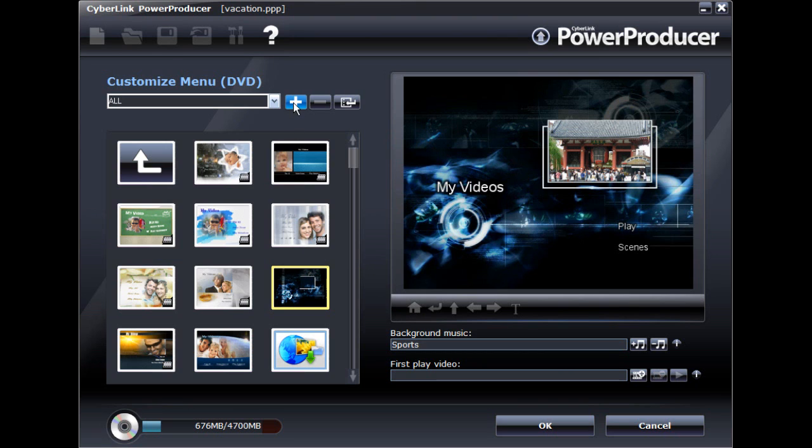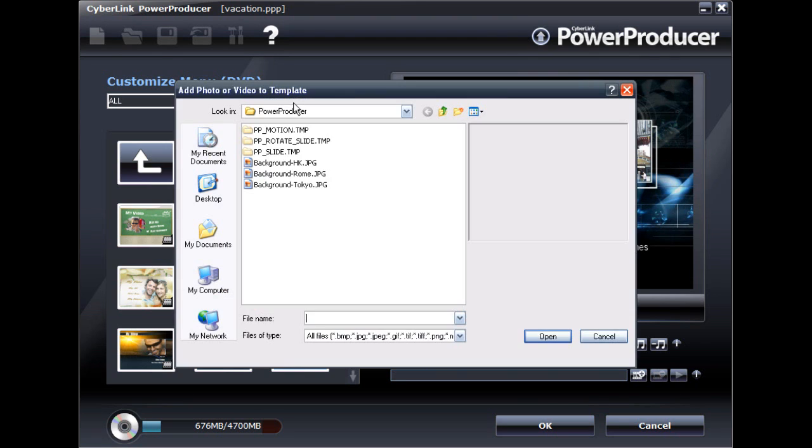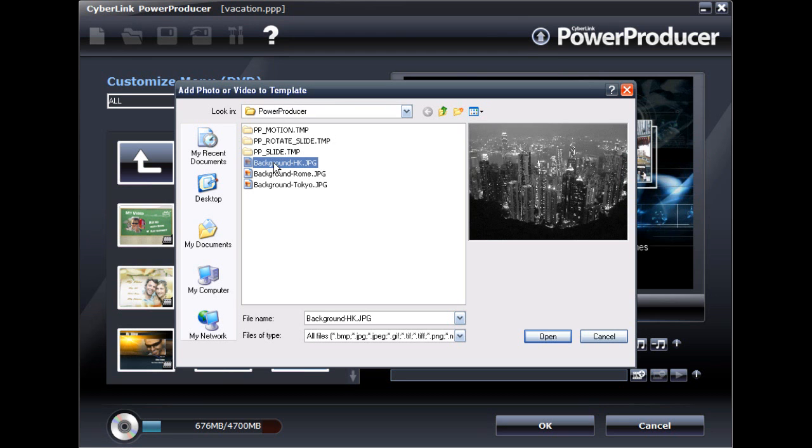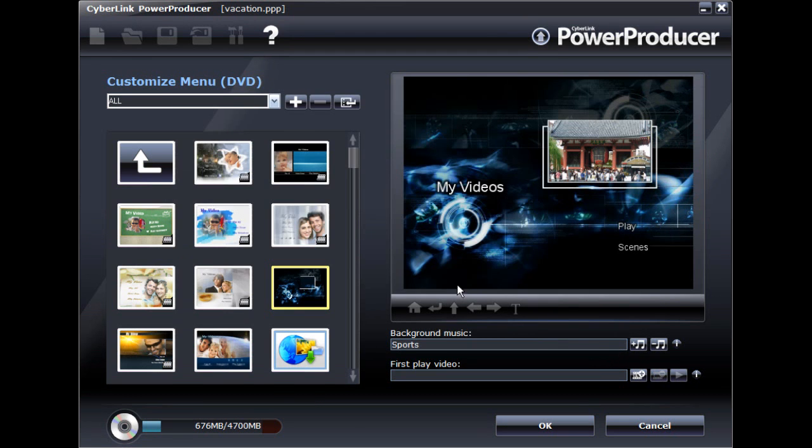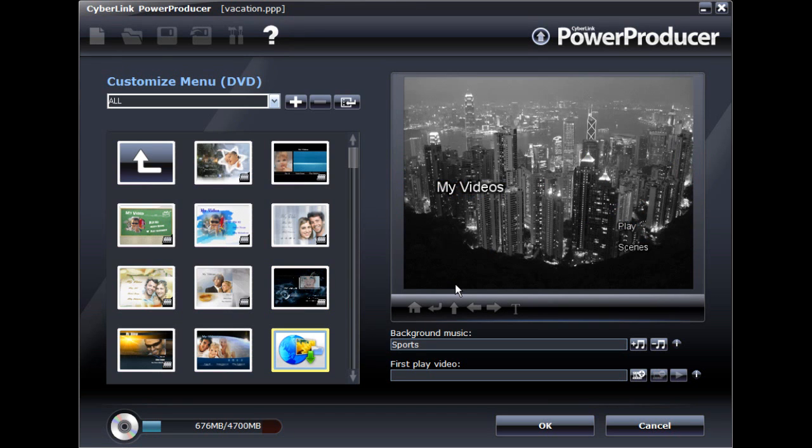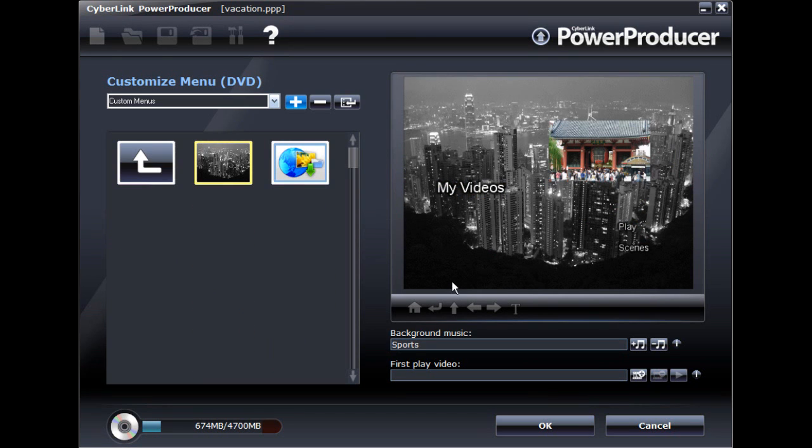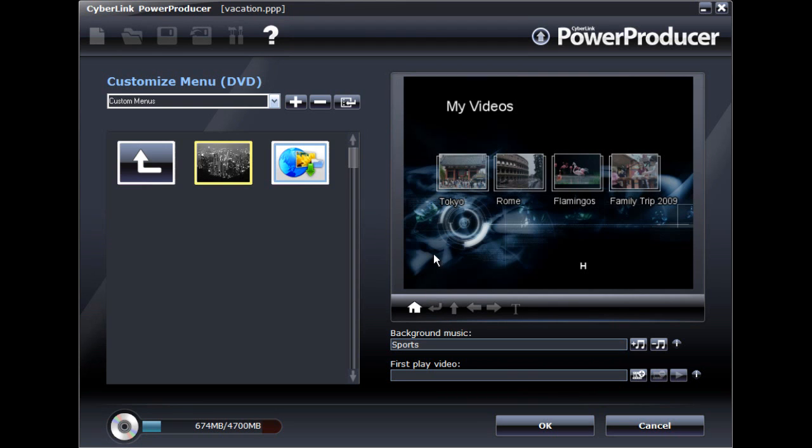Let's first import a custom background on the main page of our menu by selecting the Add to Template button. The process for changing the background for the scene and chapter pages is the same.